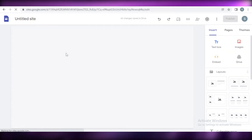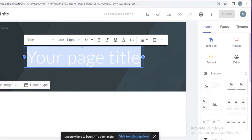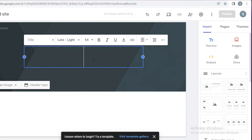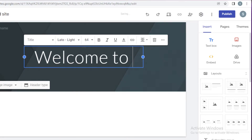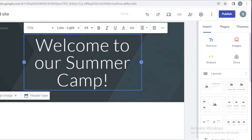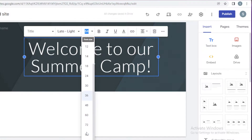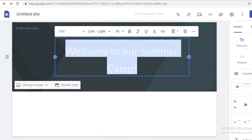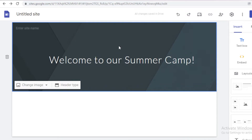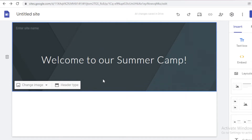We're going to begin creating our website. I want to create a simple, landing page-esque website — like a welcome website for a new project or program. So I'm going to type 'Welcome to our Summer Camp!' and expand the text box, then reduce the font size to around 36. I'm going to make sure the text is placed right at the center.